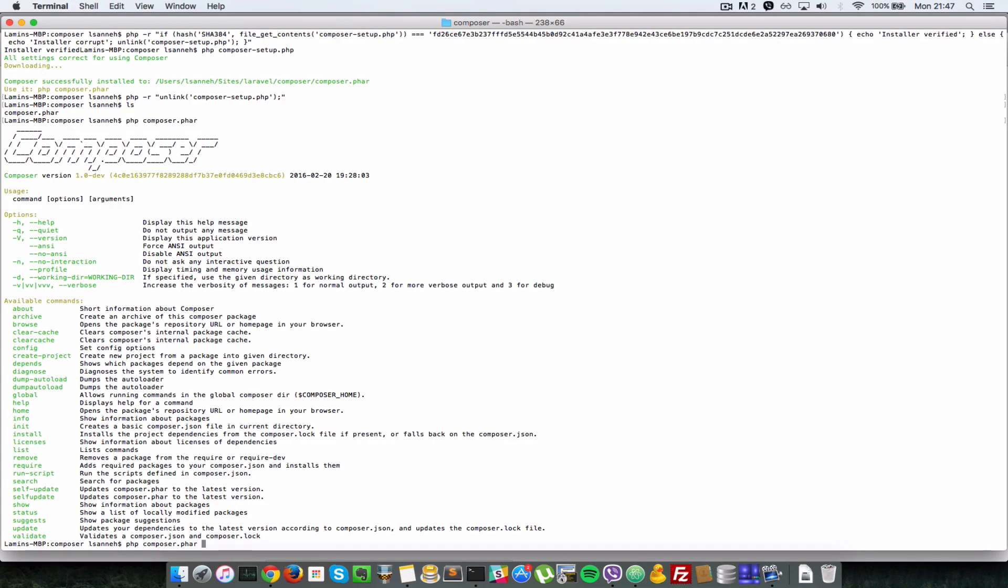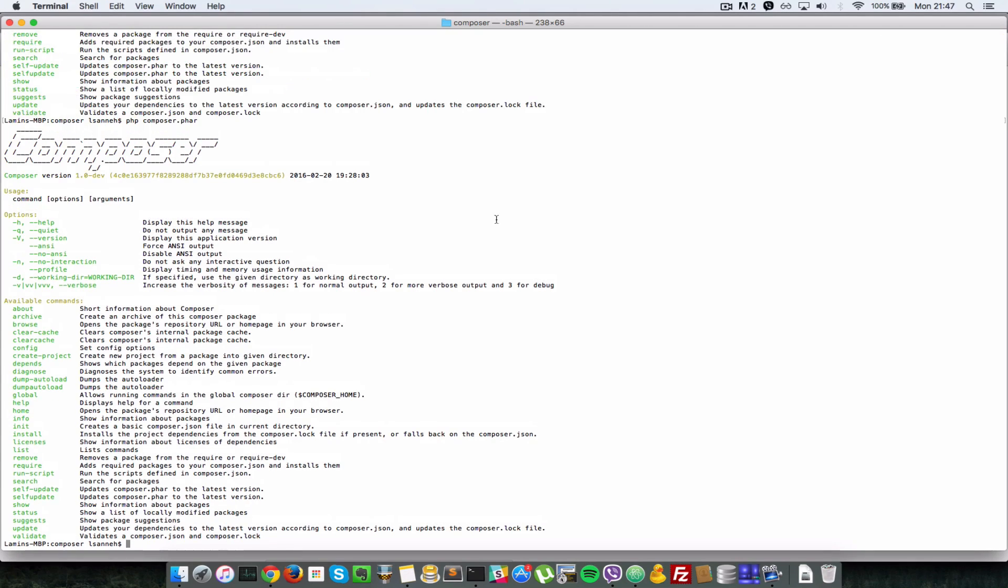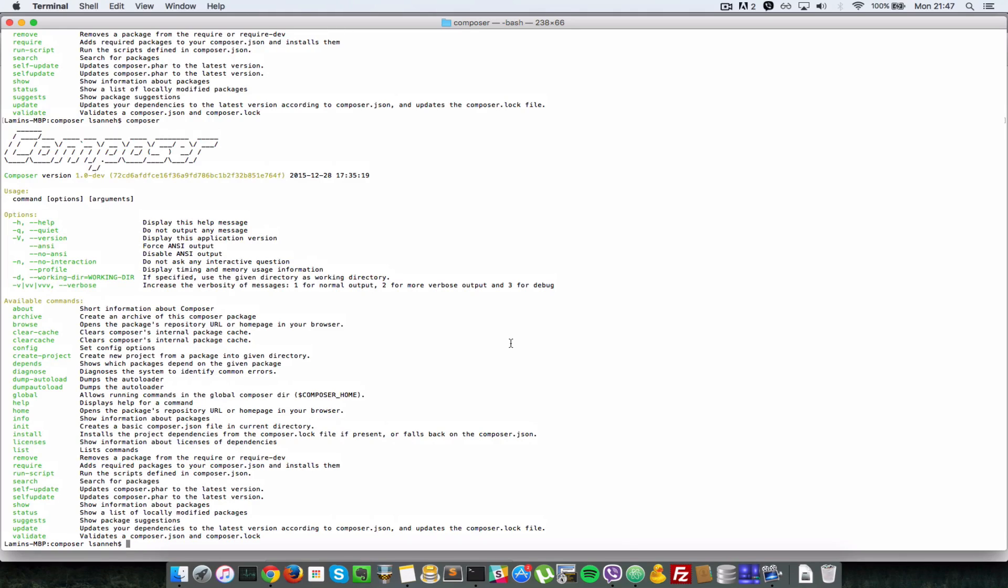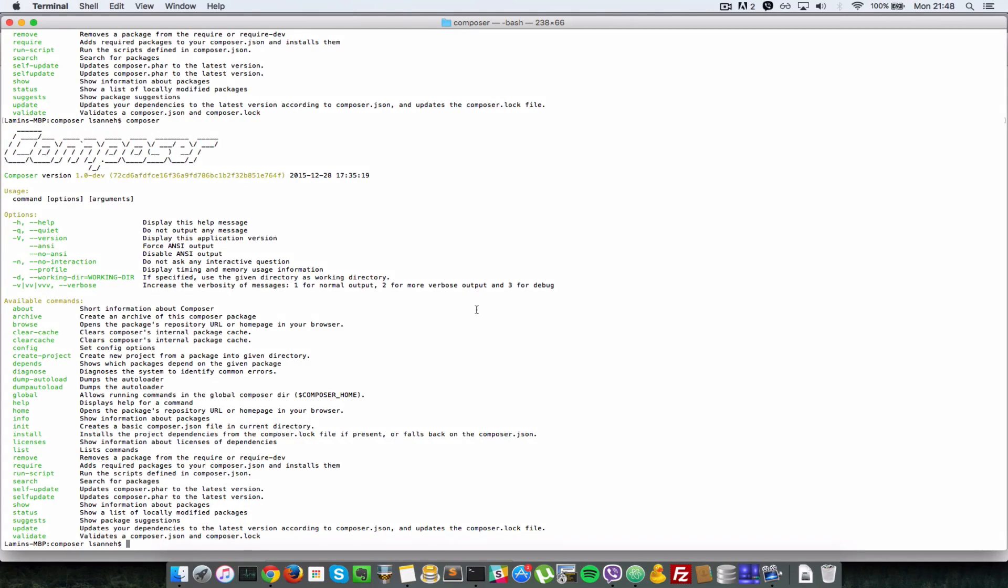You just want to be able to type composer and that's it, everything runs as you expect. The way you can set that up is we have to move this composer.phar file to our bin directory. Actually before we do that let me just show you that I have it in my bin directory right now.